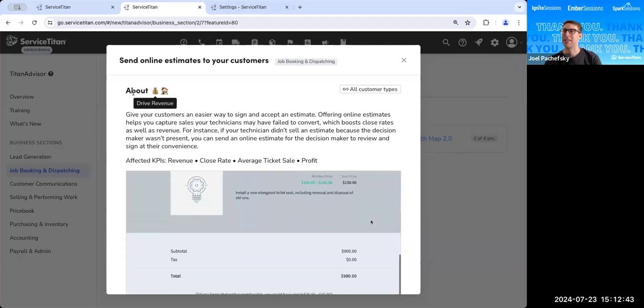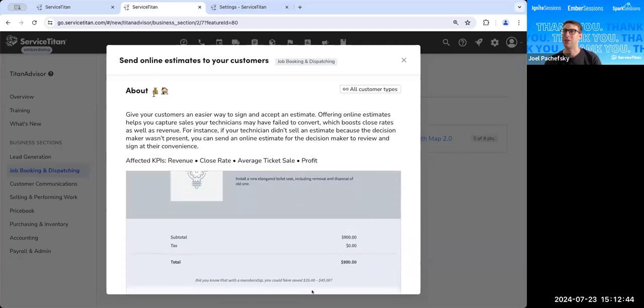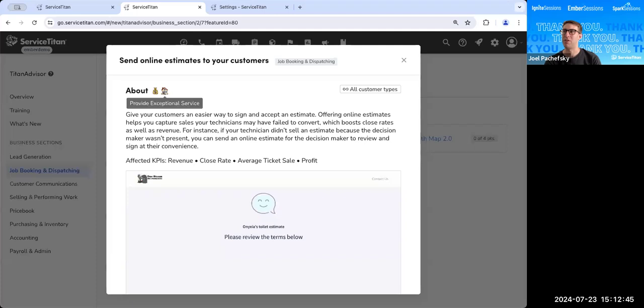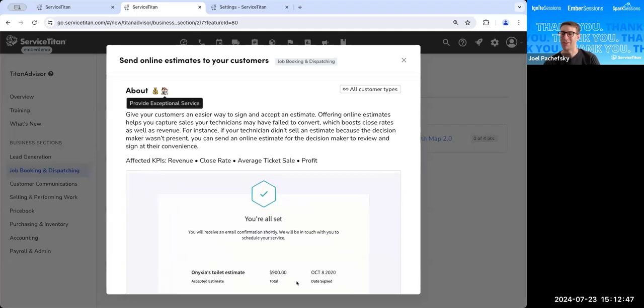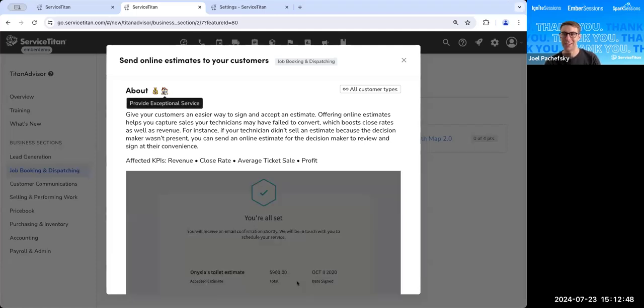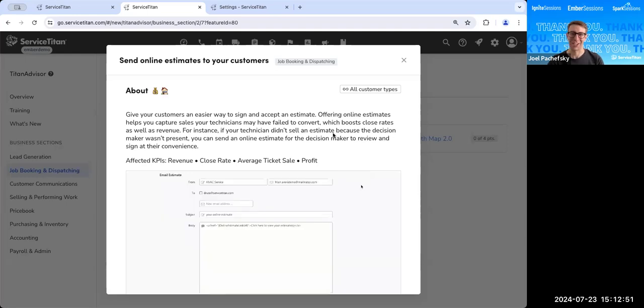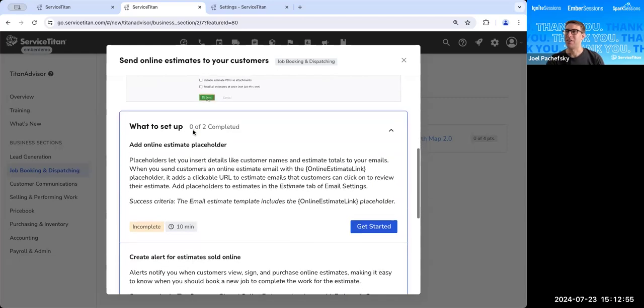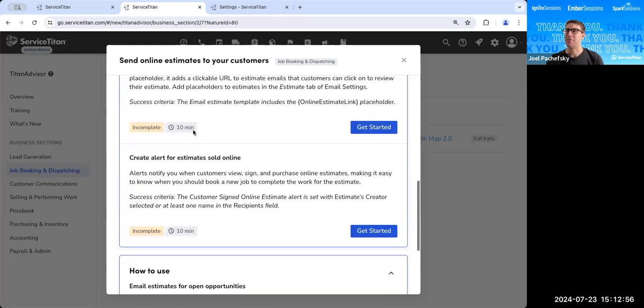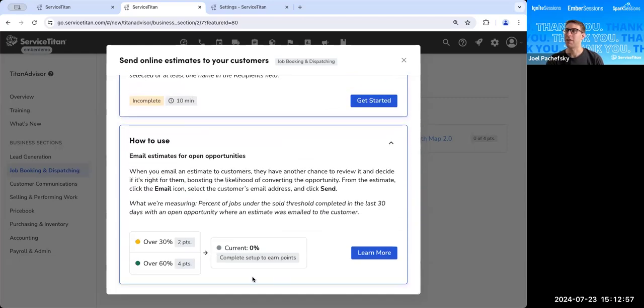That's why we want to use this. Obviously, this specific feature drives revenue, and it also provides an exceptional service. It's a good thing to get a nice estimate from your technician. So before we dive into anything over here, we're going to have to talk through sold threshold, and we're going to have to talk through open opportunities.